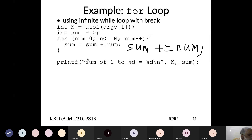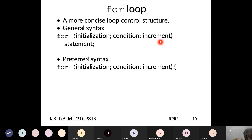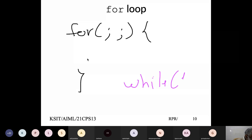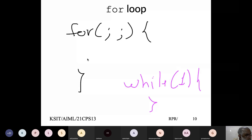None of the three parts of a for loop — initialization, condition, or increment — are mandatory. You can write for(;;) which is a valid infinite for loop, equivalent to while(true). Some people prefer using for(;;) for infinite loops, others prefer while(true) — it's your choice.